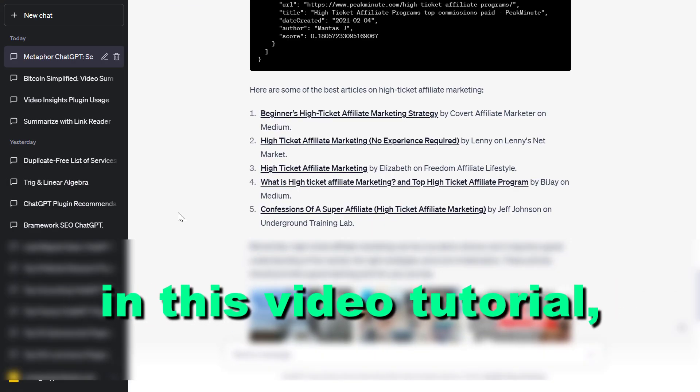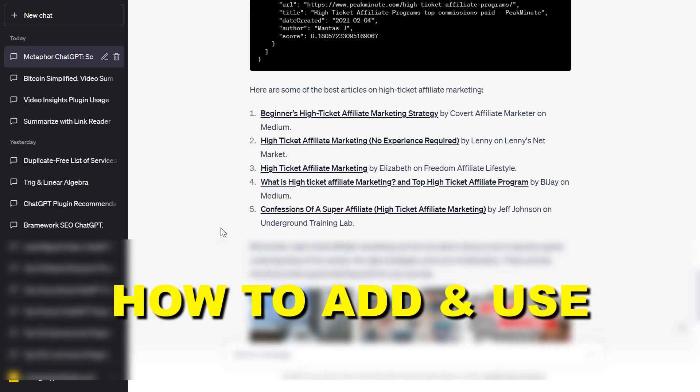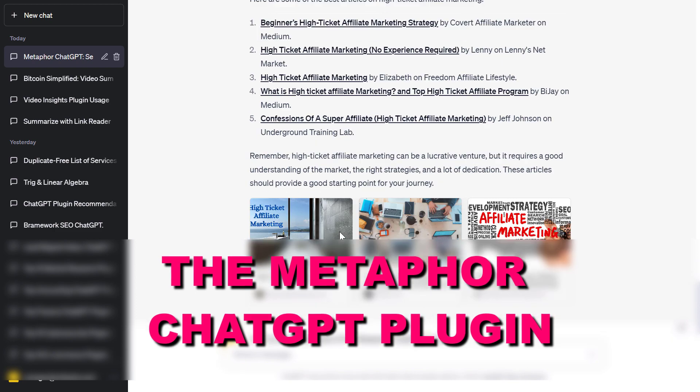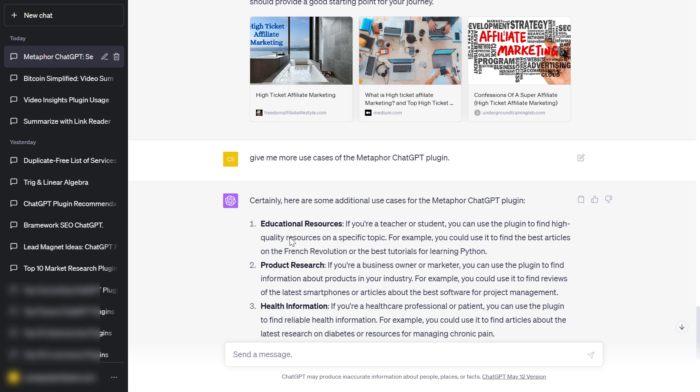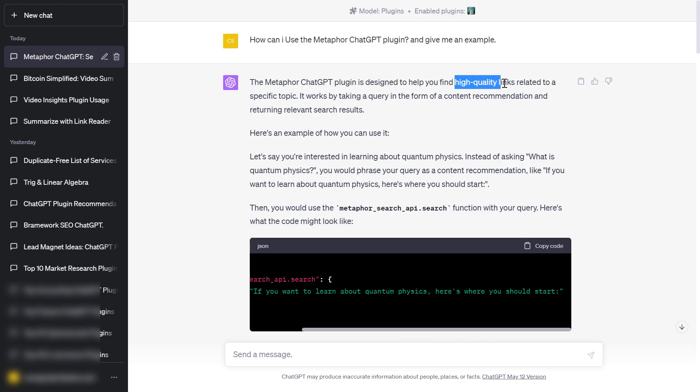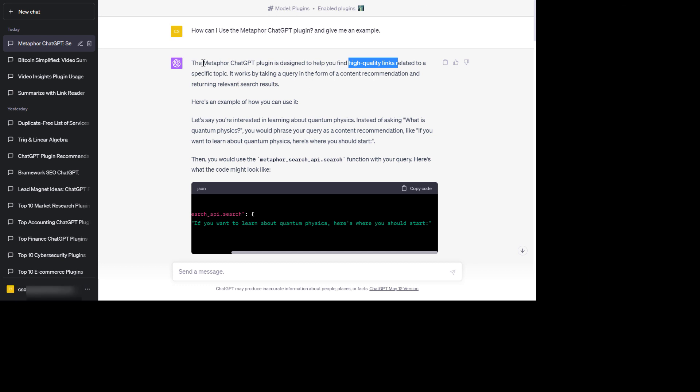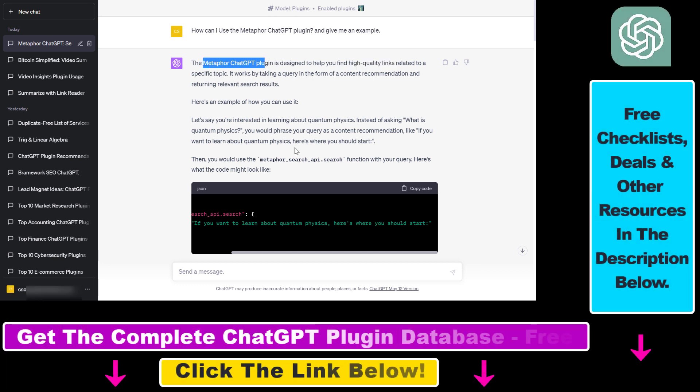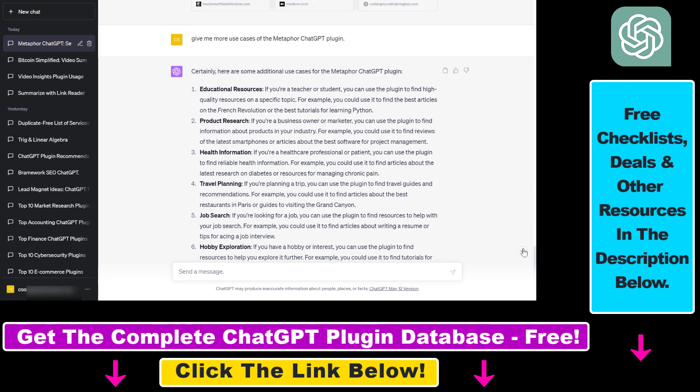Hey everybody, in this video tutorial I'm going to show you how to add and use the Metaphor ChatGPT plugin so you can find high-quality links related to a specific topic. Basically, this Metaphor ChatGPT plugin is a Google search inside ChatGPT. As you can see, it can be used for plenty of use cases.